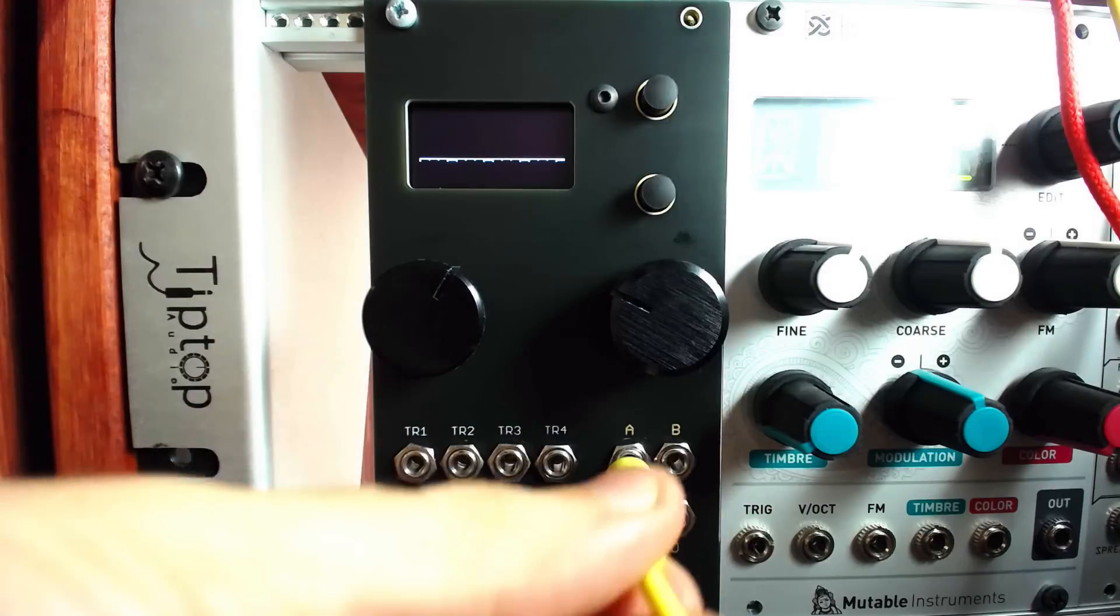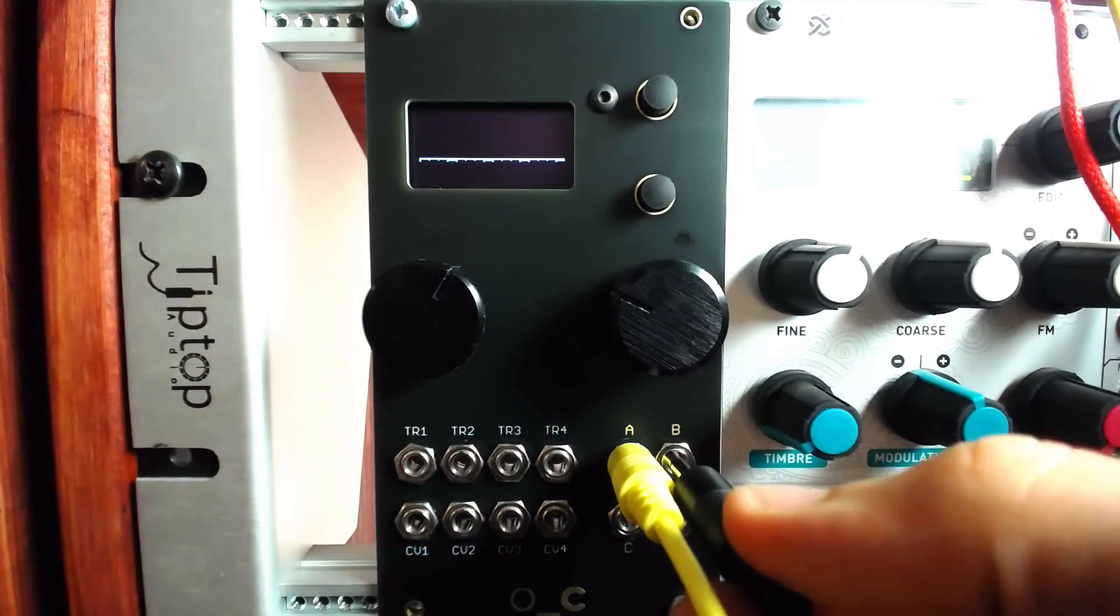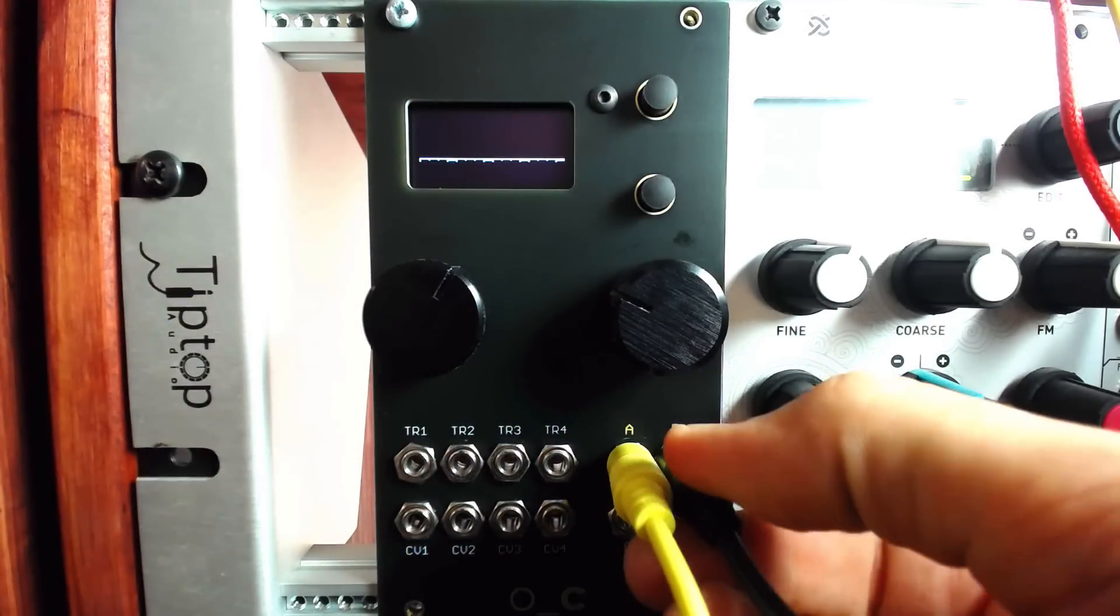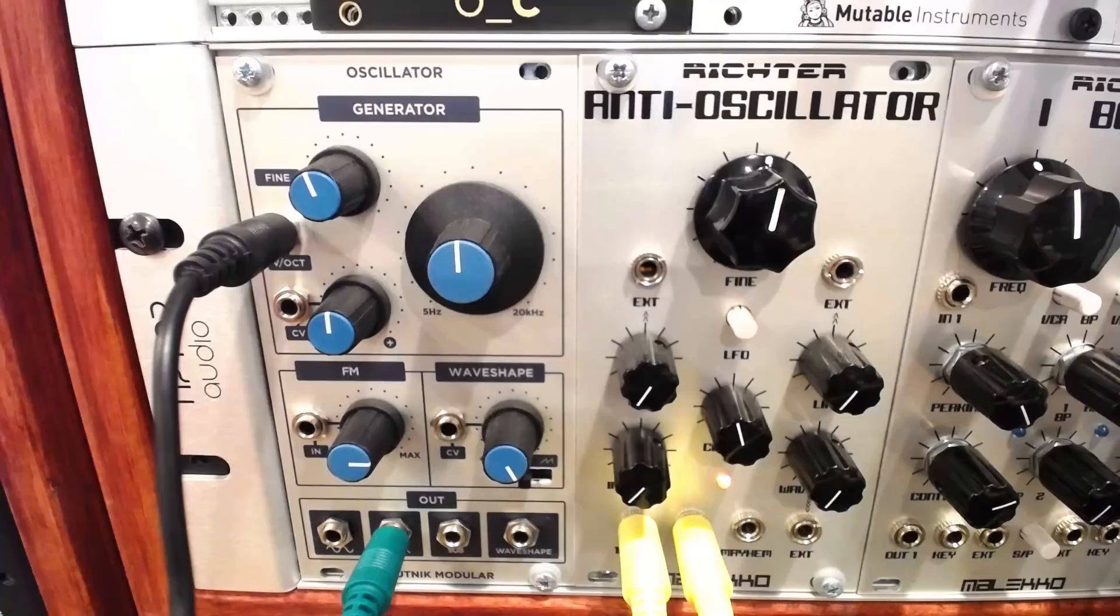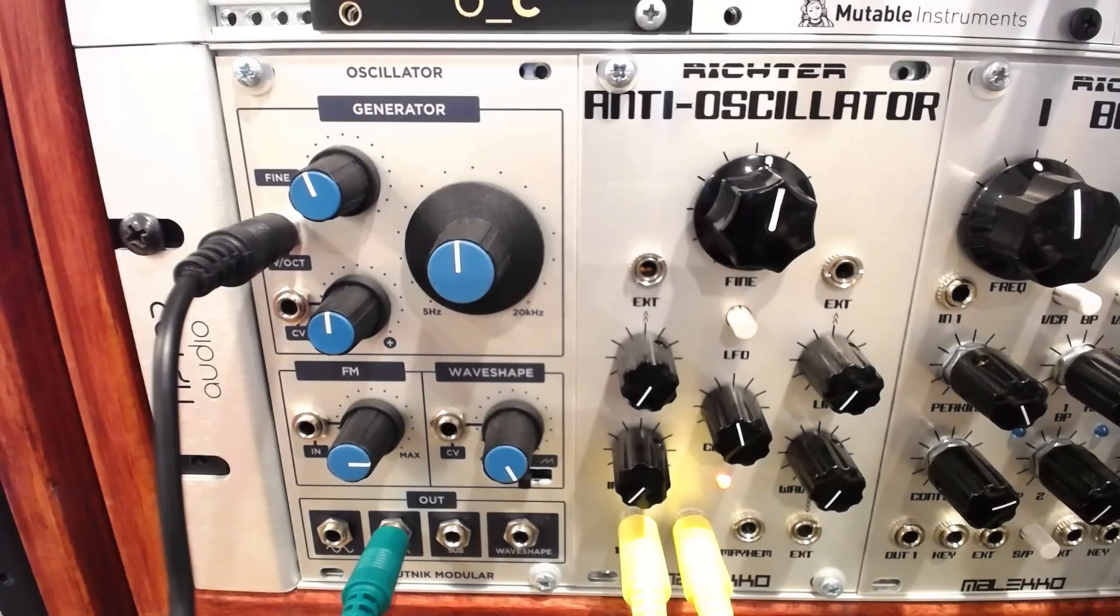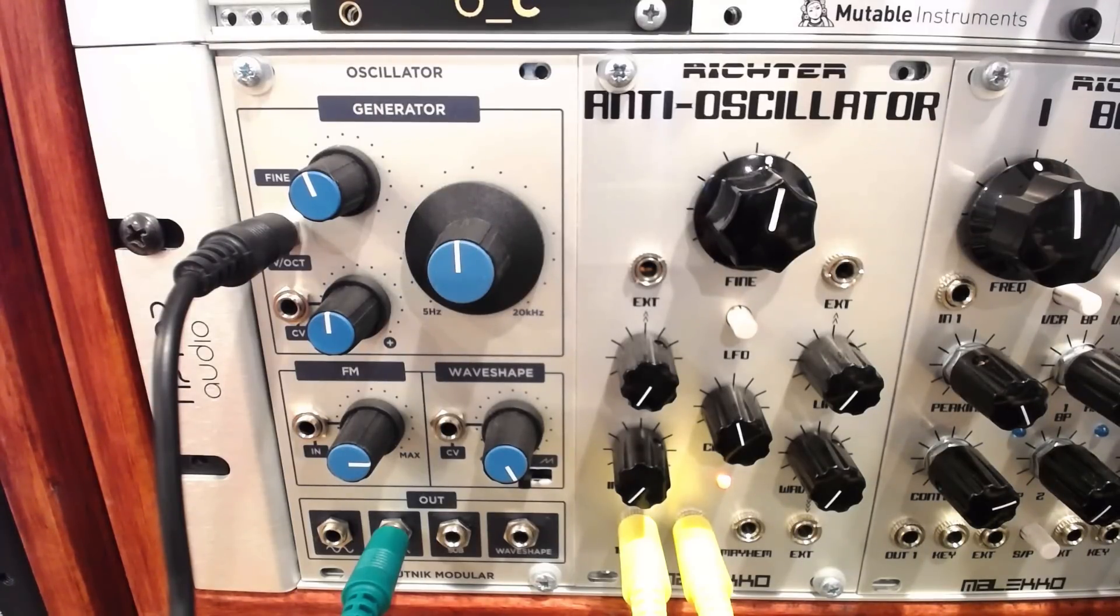Let's try this with two oscillators. I'll route outputs A and B to the Maleco anti-oscillator and the Sputnik oscillator. I'll make sure they are in tune.